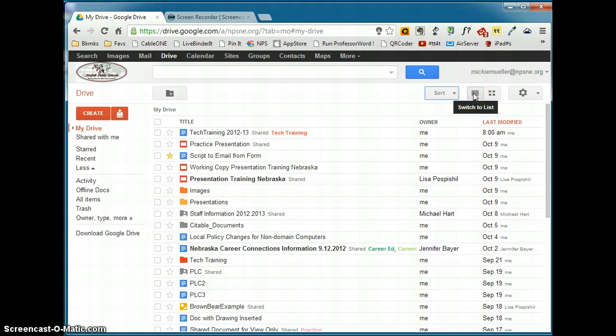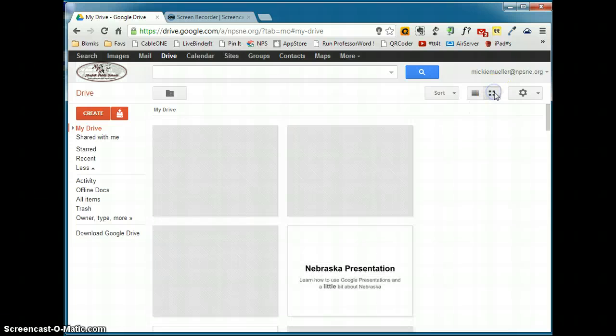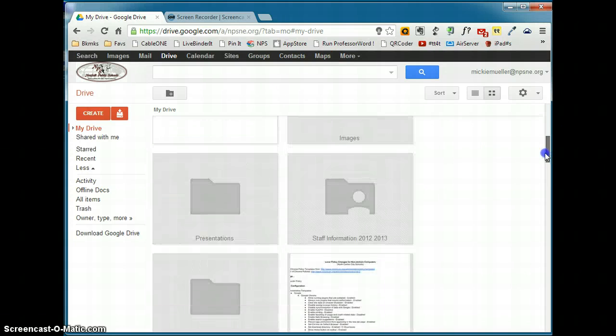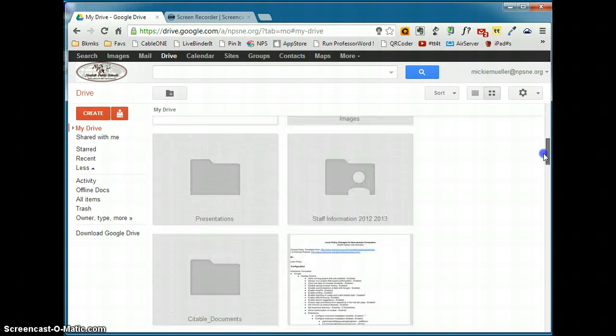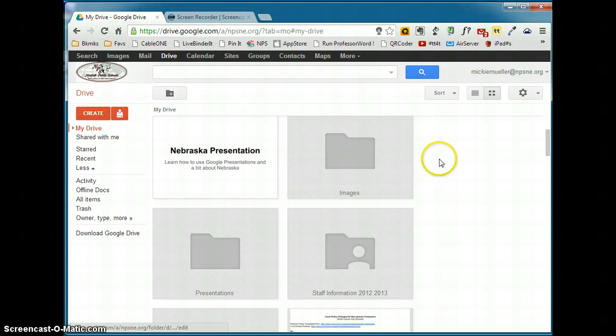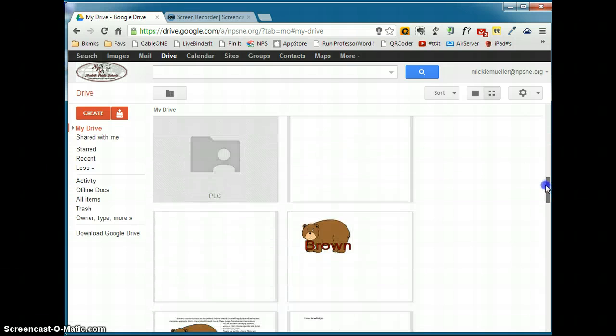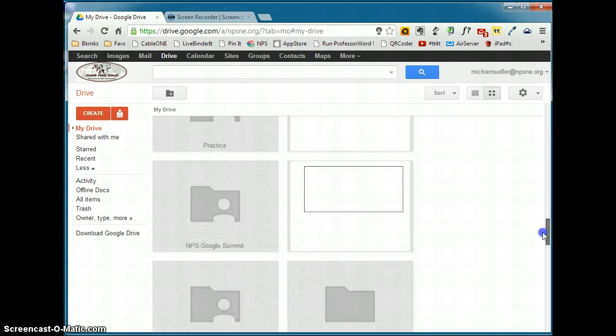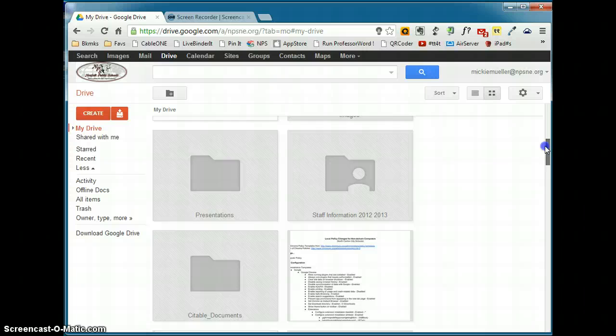You can sort your documents based on a list. Or a new feature to Google Drive is you can actually sort your documents and view them as a picture. So if I click Switch to Grid, it's going to show me a little picture of what each of the documents is. If it's a folder, it's just going to show you the picture of the folder. But otherwise, it's going to show you a picture of what those documents look like.